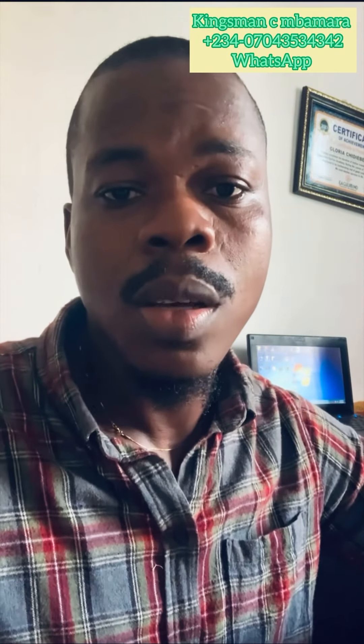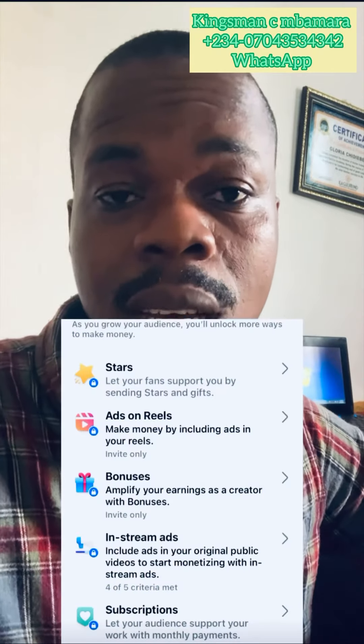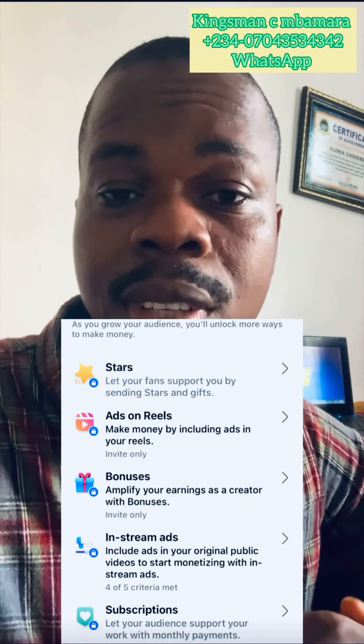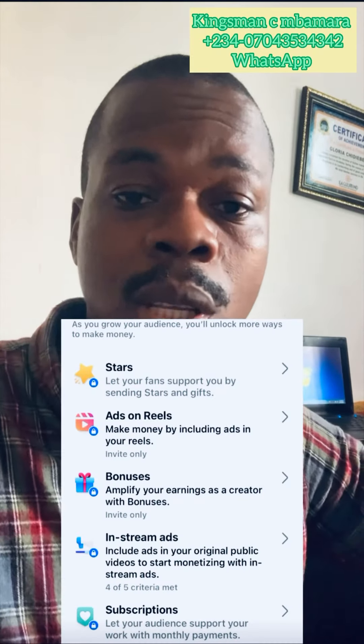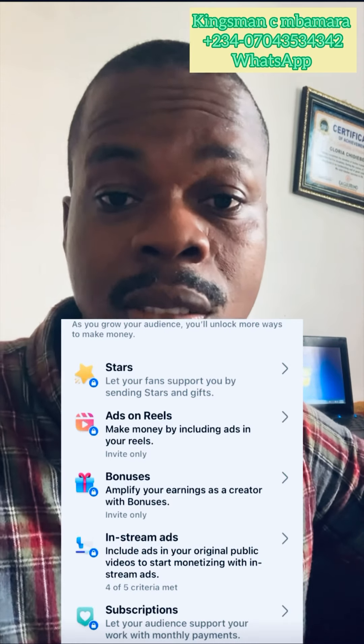Today I want to explain something about monetization on Facebook. There have been a lot of updates recently — your live ads are no more there. I don't know if they are going to bring them back, but for now your live ads are gone, so there's no panic.